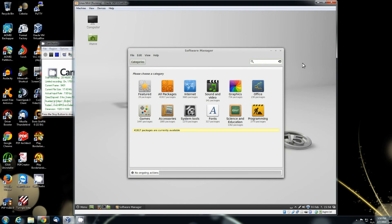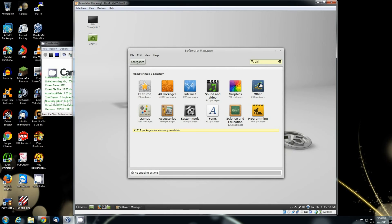And you can actually install the software that way or you can do it this way. You can even search right up here for software. Let's say you prefer the Chromium browser. Most of all Linux versions come with Firefox already pre-installed. Let's say you don't like that and you prefer Chromium browser.